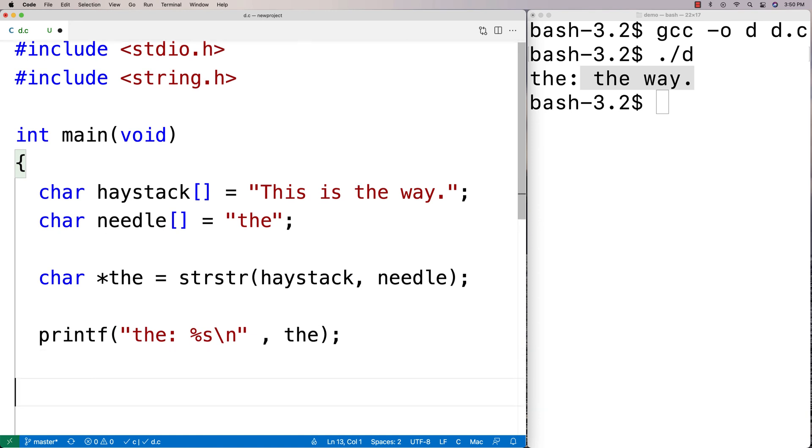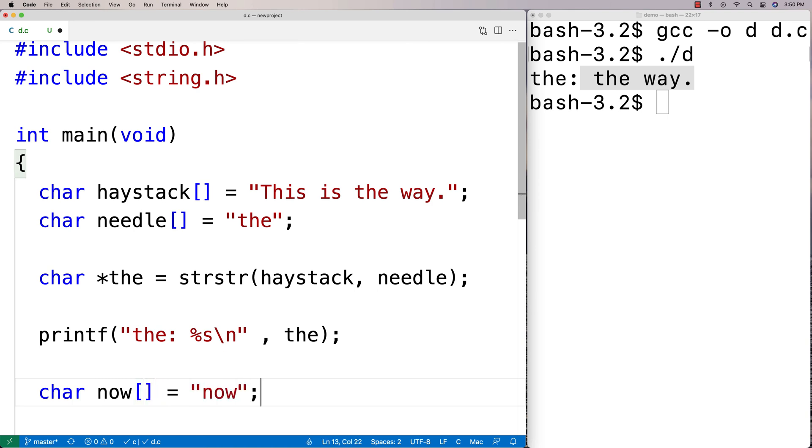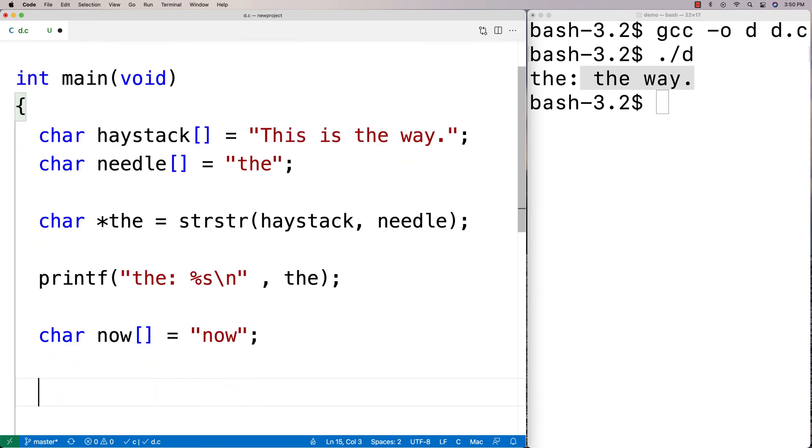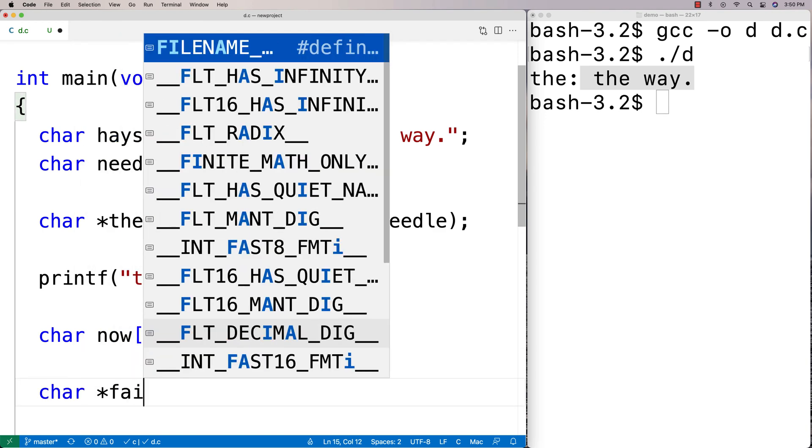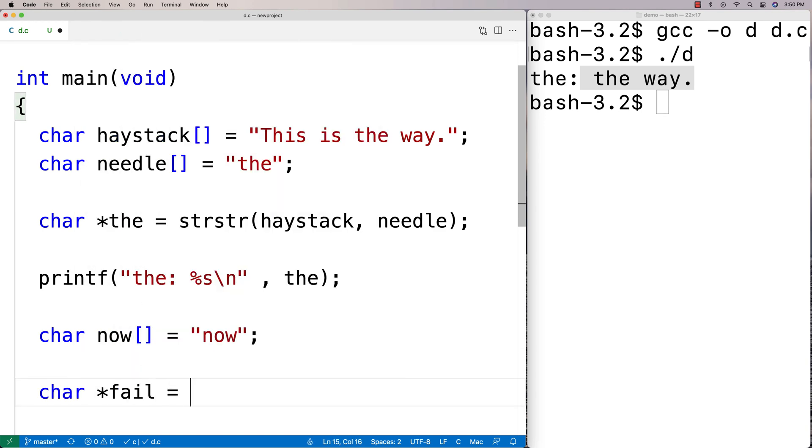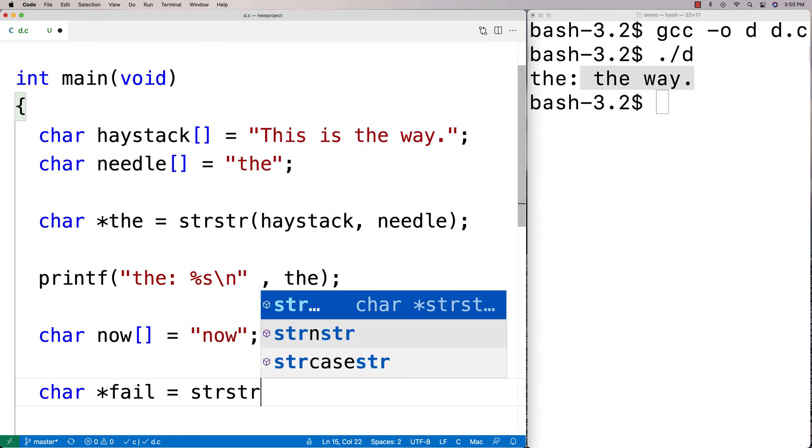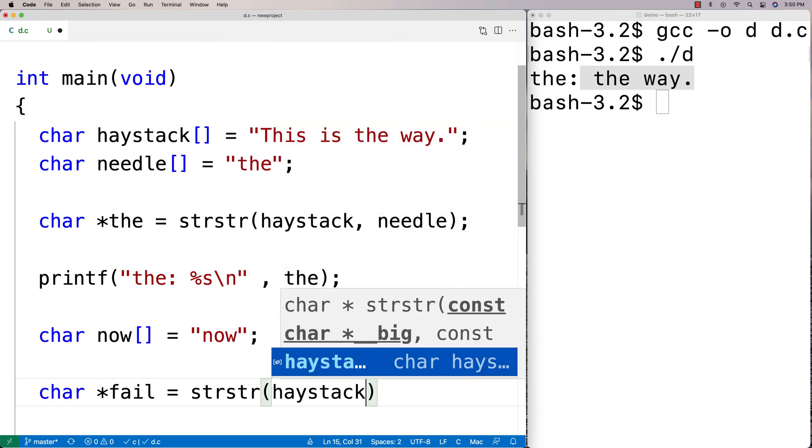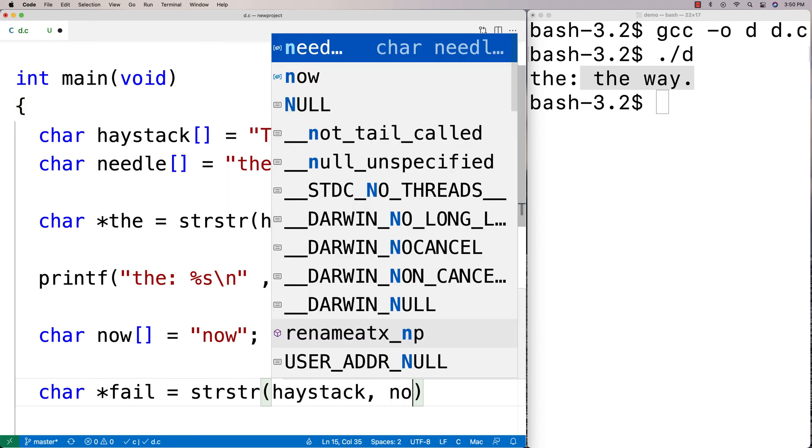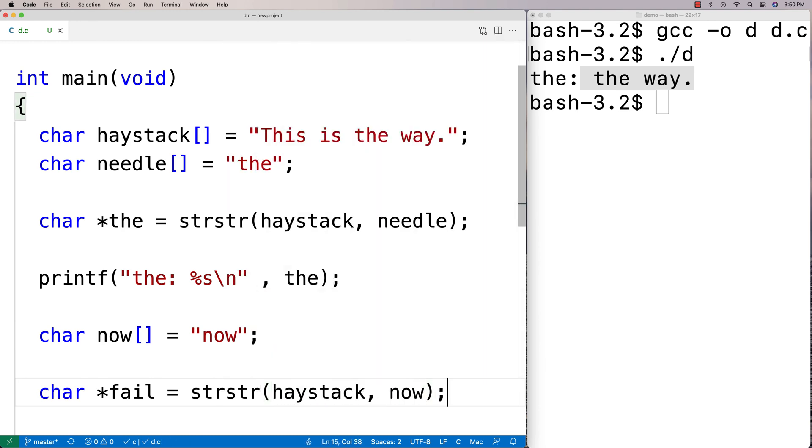So we could say here char now equals 'now.' Now that string is not a substring of the haystack. So now when we say char star fail equals strstr and we'll put the haystack string in, but now I'll put 'now' in—what we're trying to find.